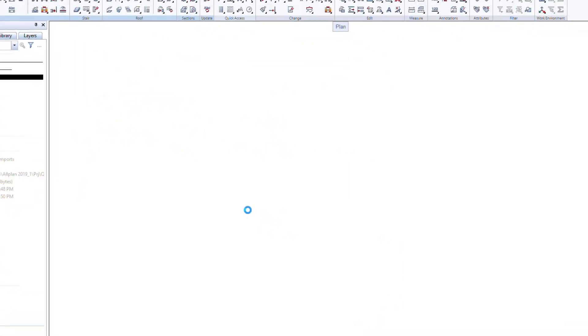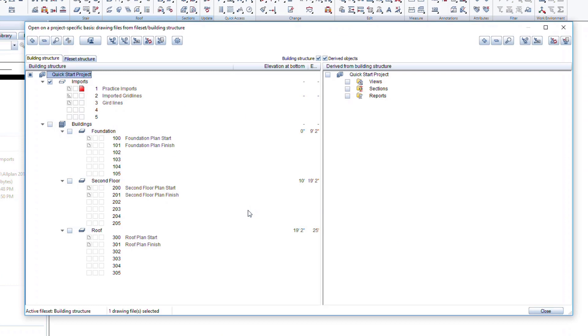In the Quick Start project, let's open the building structure by double-clicking in the Viewport. You can see that this is set up similarly to the practice building structure that we created in Lesson 2. At the top of the building structure, we have a Generic Imports section.